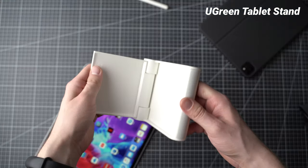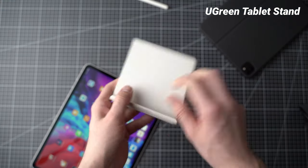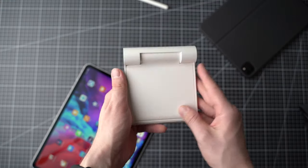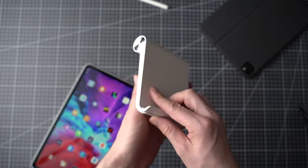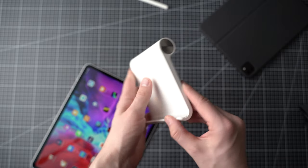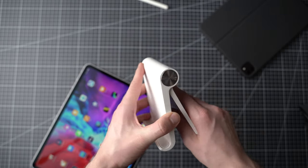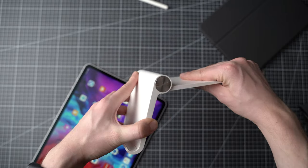The Ugreen tablet stand has been my favorite travel stand because it folds up very small and because it is very light. Even though it's a plastic stand, it is very well built and I've been using mine for over two years. It's a nice simple stand that costs around $10.